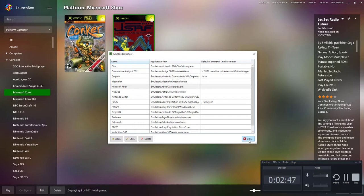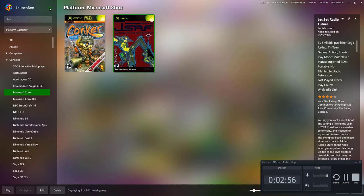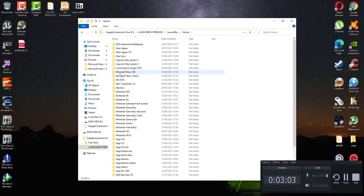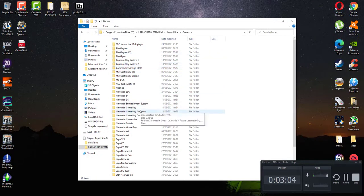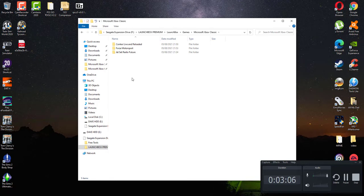Put the path in there, associated platforms, remember what you called it. I put in there Microsoft Xbox Classic, click default emulator and then click OK. And that's the emulator side done for LaunchBox.